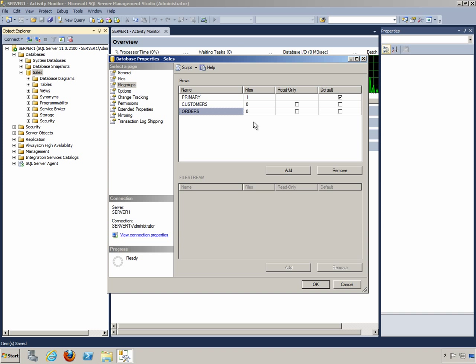It is very important to keep in mind in such scenarios the relationships that may exist between the tables in the Customers file group and the tables in the Orders file group. Let's see how we actually place a file in the file group.